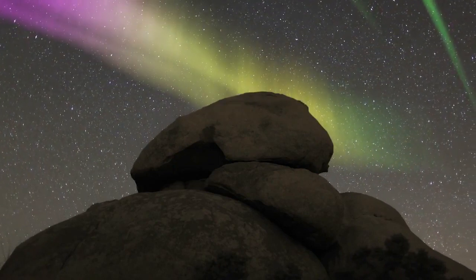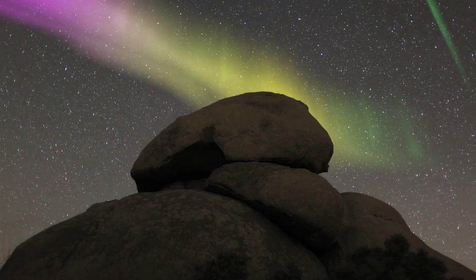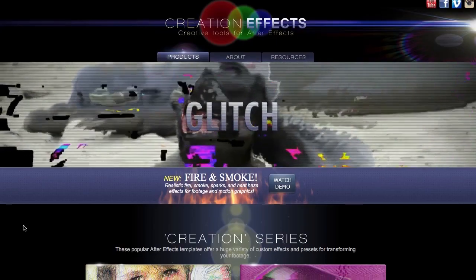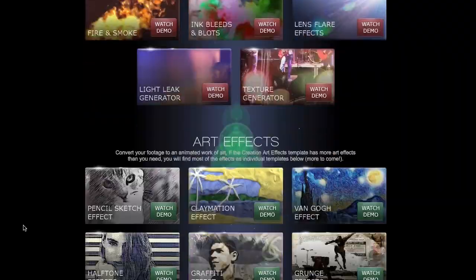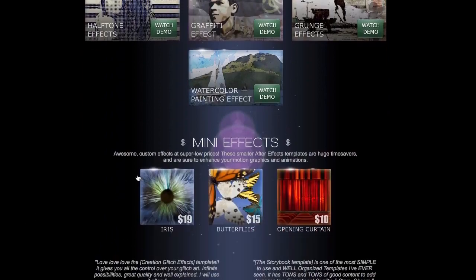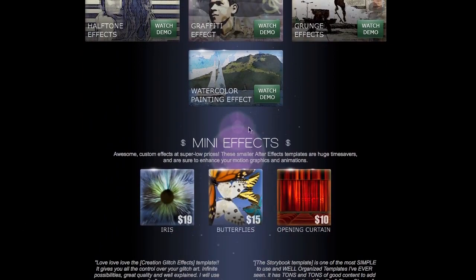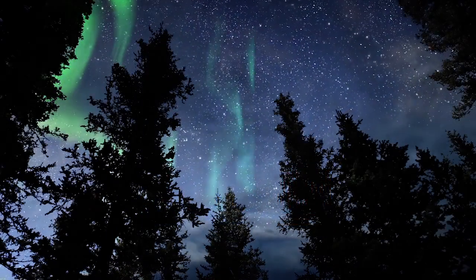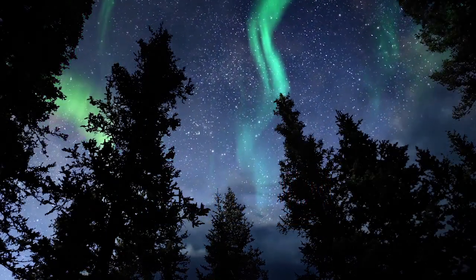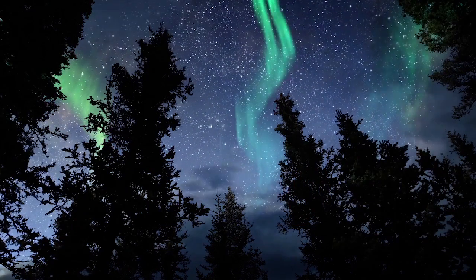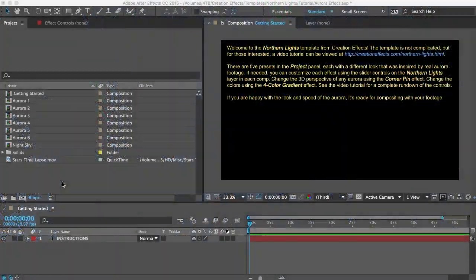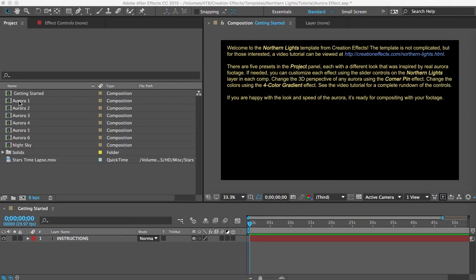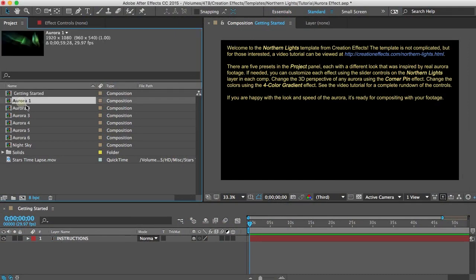I'll be using the Aurora effect template from creation effects which you can find in the mini effects section. It's a very basic template and it's really inexpensive. When you open it up you should see several Aurora presets here which you can just composite with your footage as they are or you can get in there and customize the way they look.